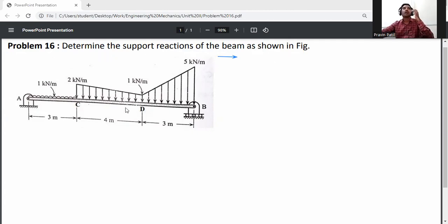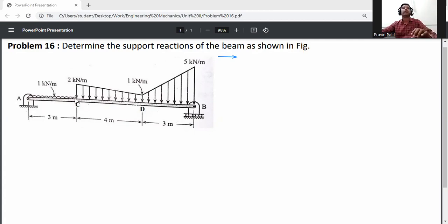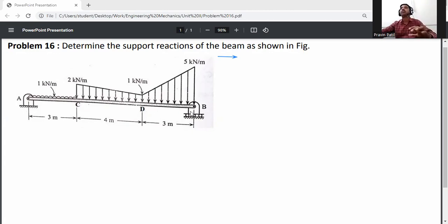In figure, beam A-B is a simply supported beam. At A it is a pin support, at B it is a roller support. From A to C there is a UDL (uniformly distributed load). From C to D it is a trapezoidal shape load: one side is 2 kN/m, the other side is 1 kN/m. From D to B it is also a trapezoidal shape load: one side is 1 kN/m and the other side is 5 kN/m.